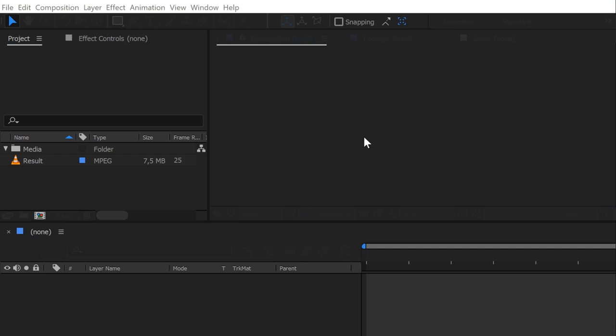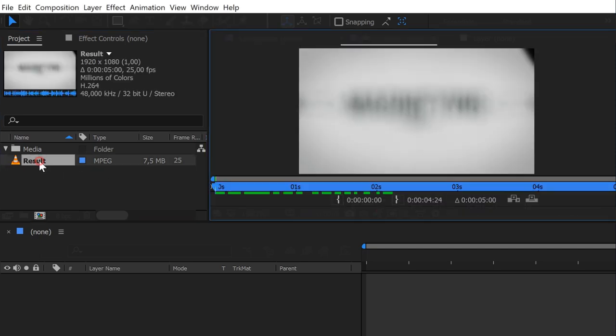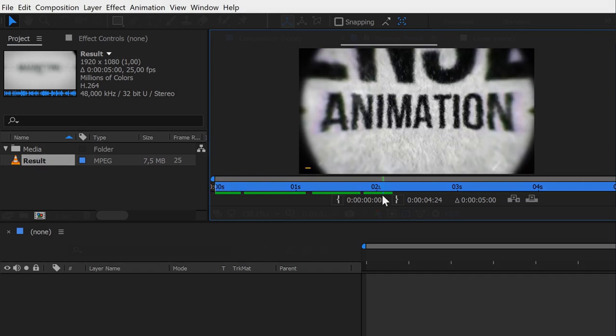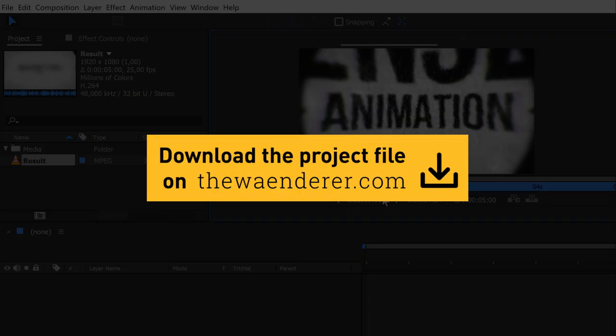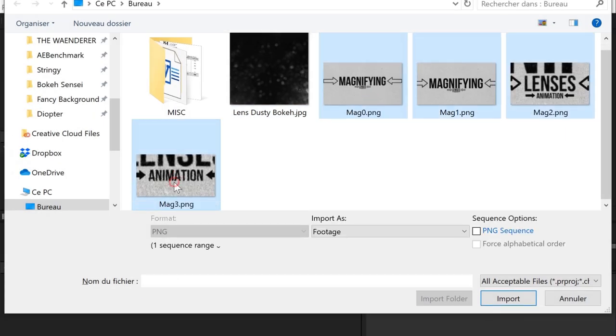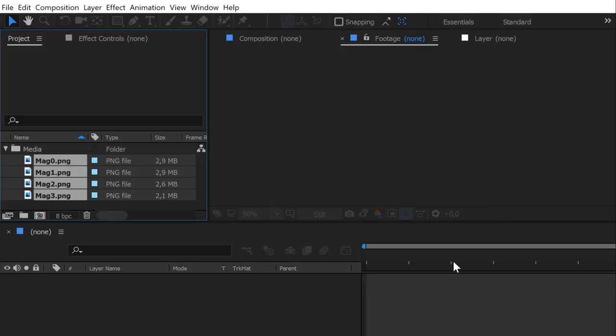First, we need 4 different scenes according to 4 different magnifications. As you can see, there is one in the beginning, then a sequence of 3 others. You can download the project file for this animation on my website and use my footage if you want. Let's import them in After Effects.